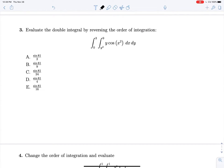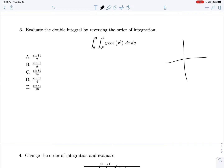Very similar question here. We see that we have a y sitting out here and then a cosine(x²). We would really like to get an x out here to be able to do some u-substitution, so let's take a look at our bounds. y² is less than or equal to x, which is less than or equal to 9, and 0 is less than or equal to y, which is less than or equal to 3.